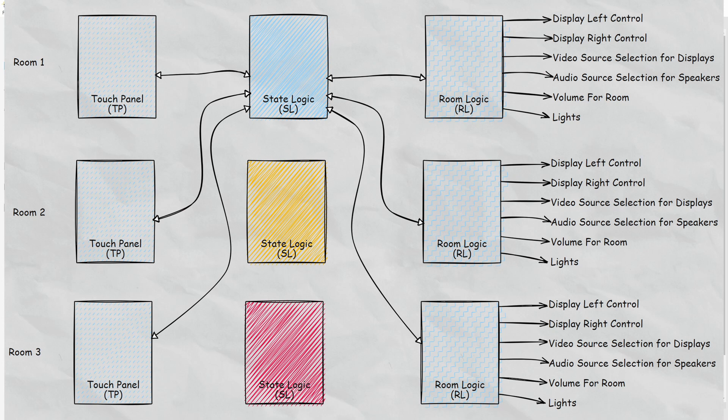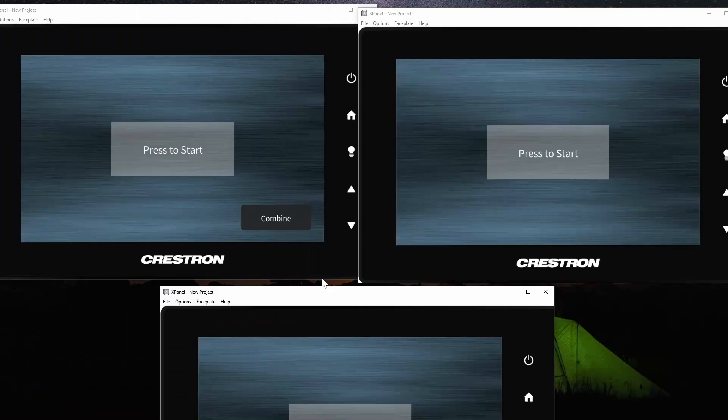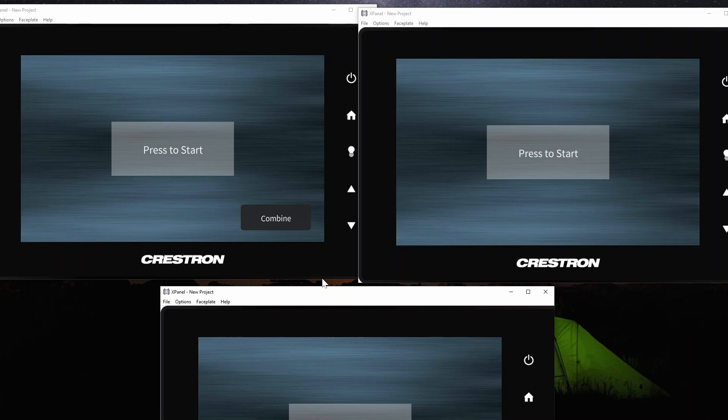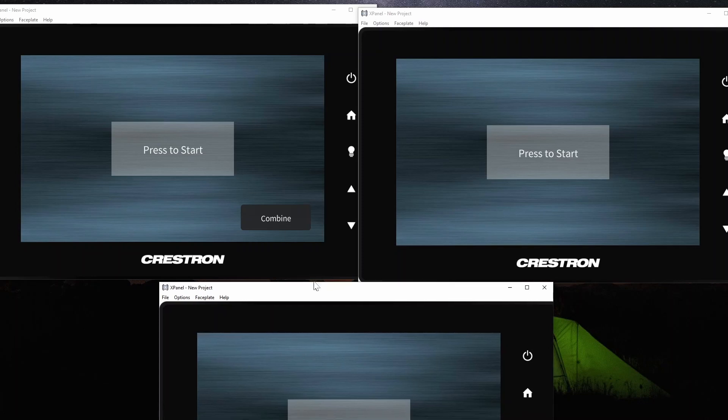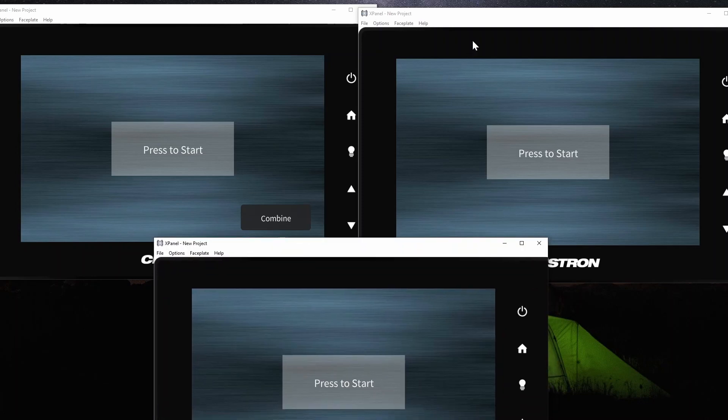I'm going to show you what that looks like with the touch panels here. Now it's a little bit tough to get all three of them on a page here, but what I'm demonstrating here is the touch panel from room 1, the touch panel for room 2, and the touch panel for room 3.